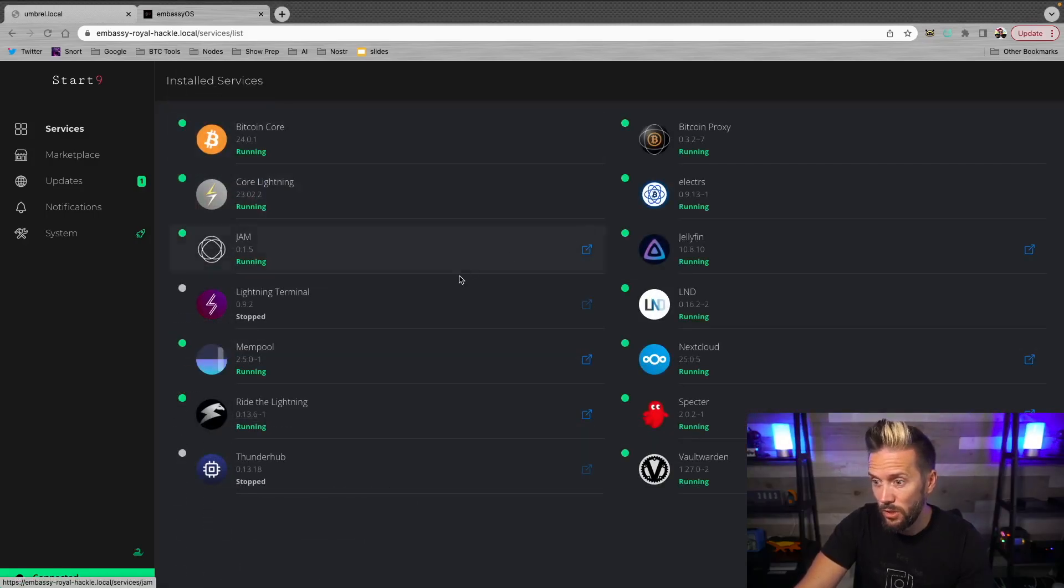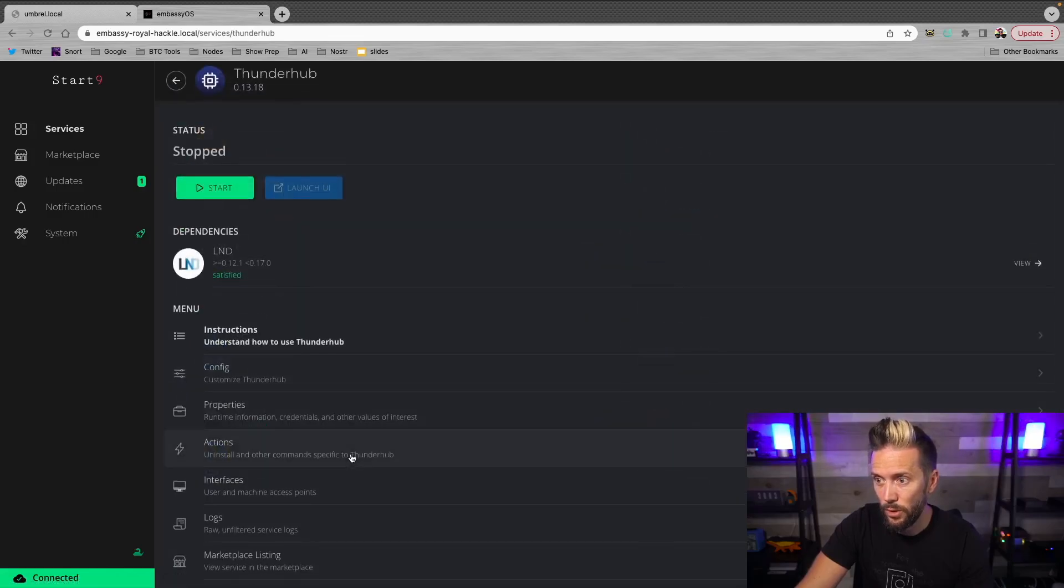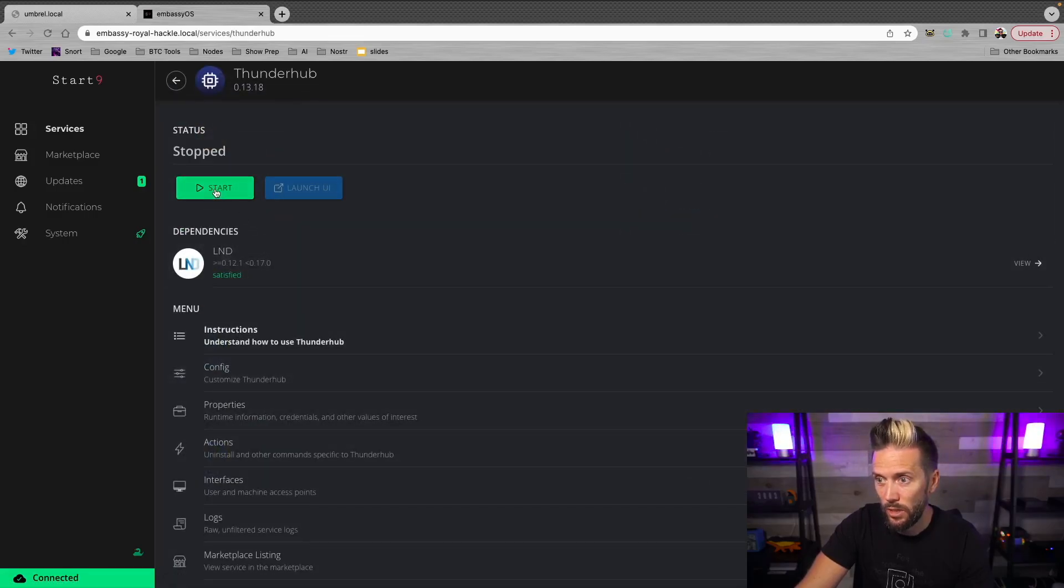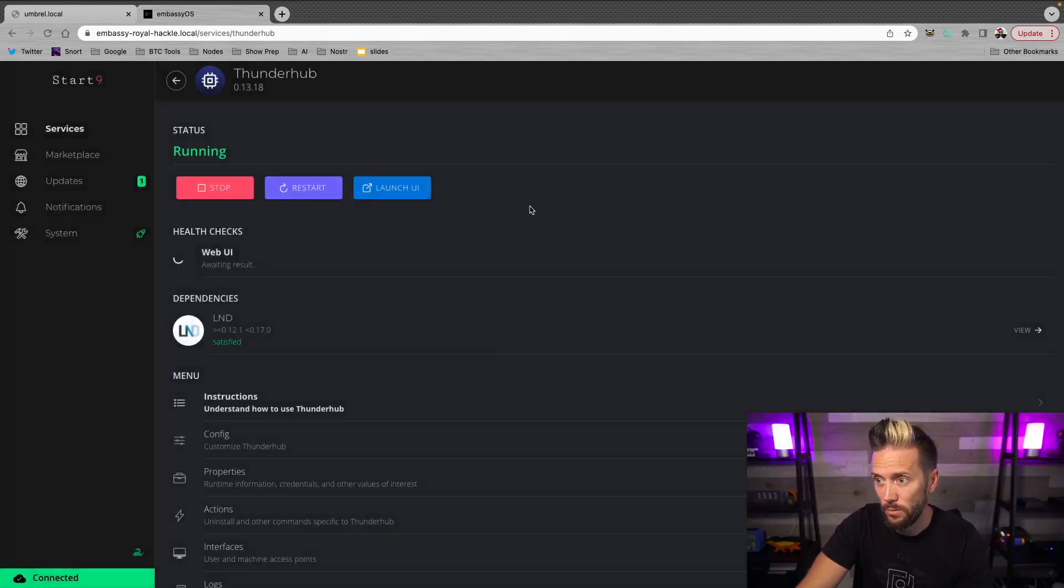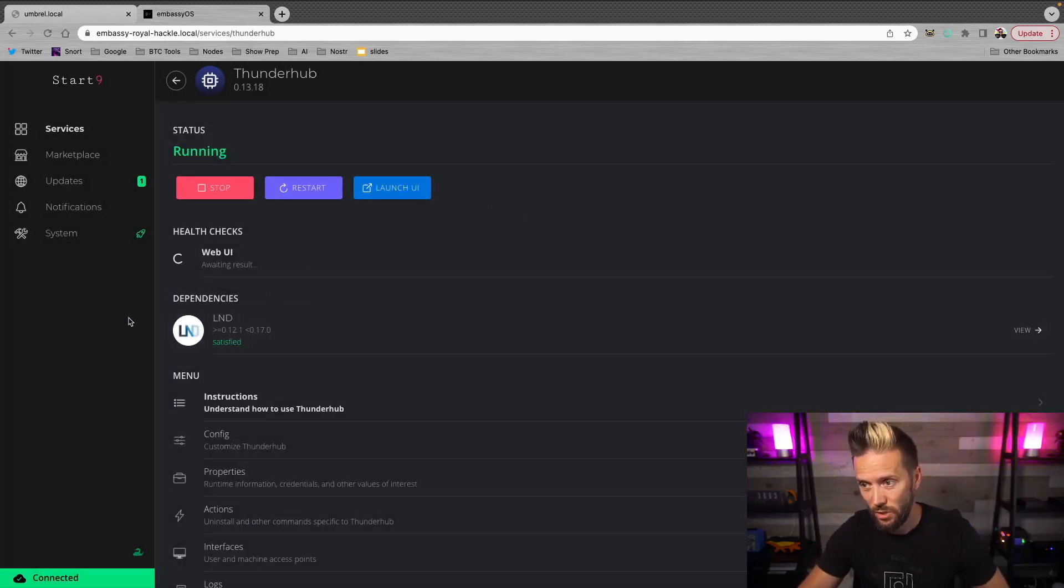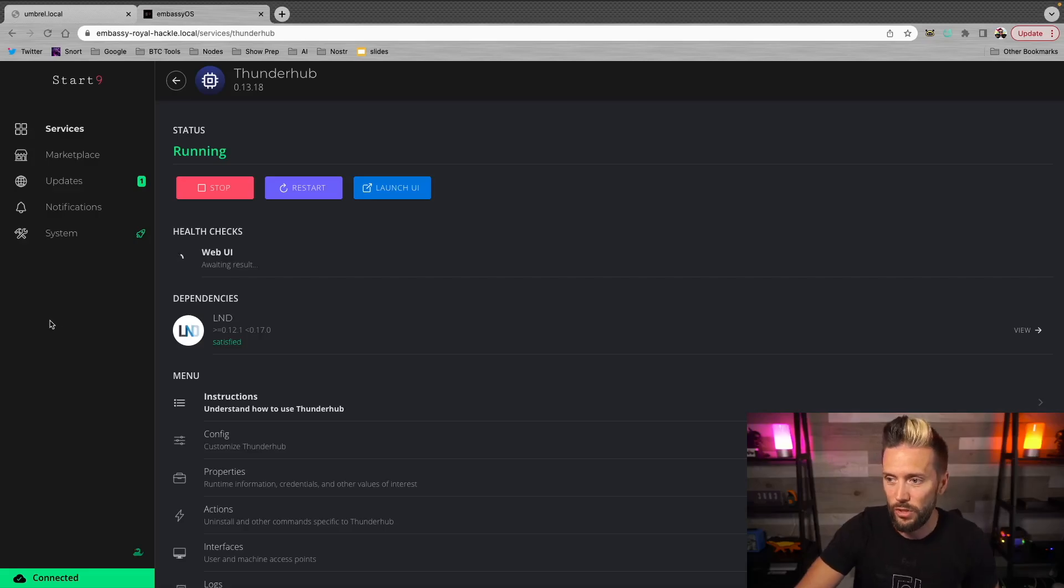It took a few minutes. I saw some syncing messages here under health checks, but now I see the green check. It says success synced to chain and graph. So that appears to be all right. So next step for me is going to be to go over to Thunderhub and I'm going to hit start as well. And again, this will take a moment to boot up, but once that's done, we'll come back.